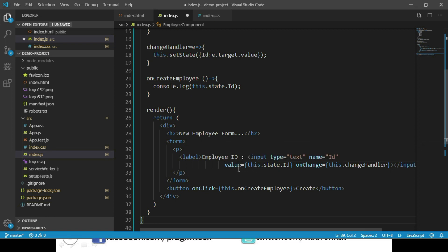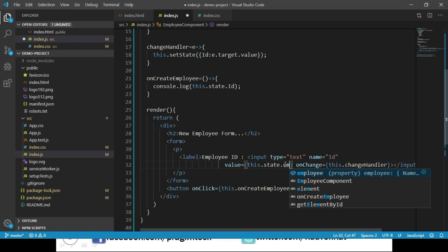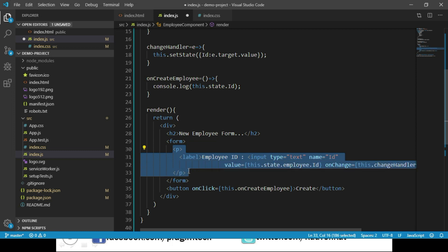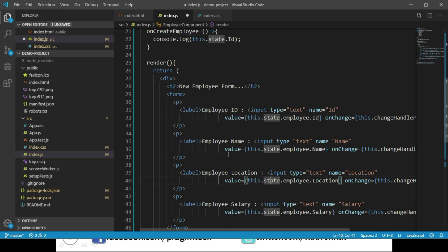Looking at the value of the input element, we previously assigned this.state.id, but now we need to change it to this.state.employee.id. We repeat the same for employee name, location, and salary. We observe that we are calling the same changeHandler function for the onChange event on every input element, which is the right approach — we cannot create 20 separate functions for 20 inputs. The changeHandler must handle all inputs and update state using setState.